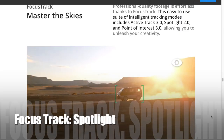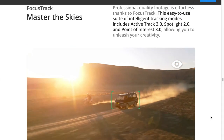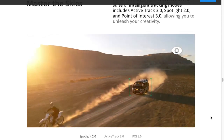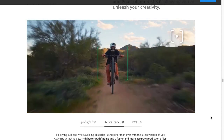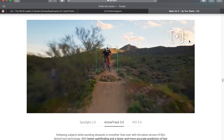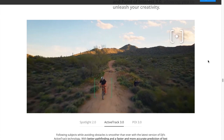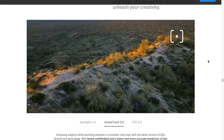Z Mavicem Air 2 wszedł zestaw trzech inteligentnych trybów Focus Track. Są to Spotlight 2.0, Active Track 3.0 i Point of Interest również 3.0.